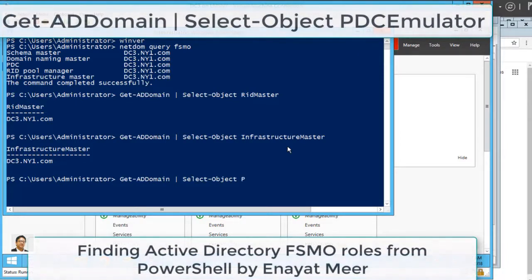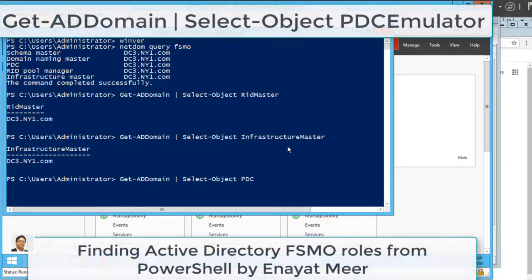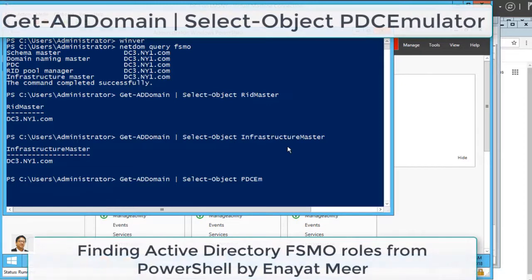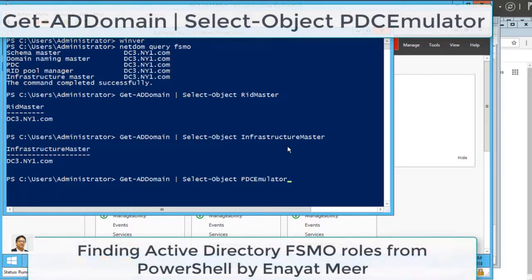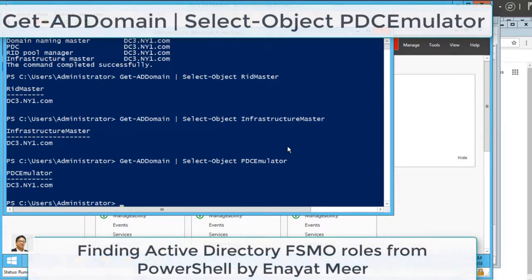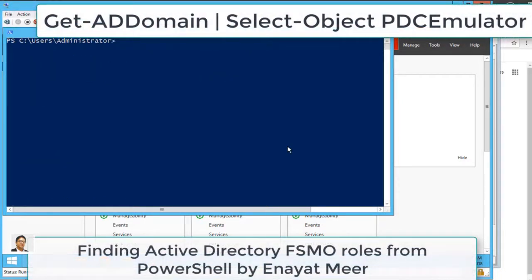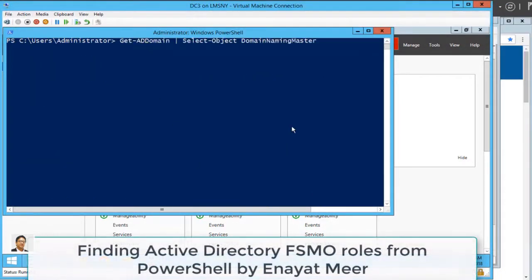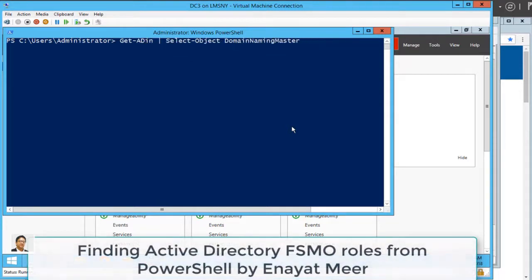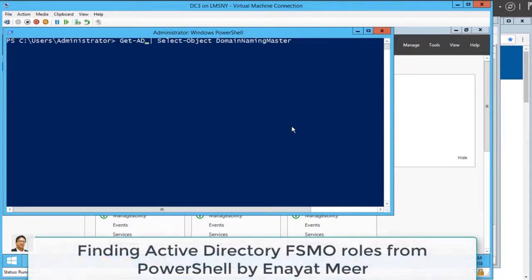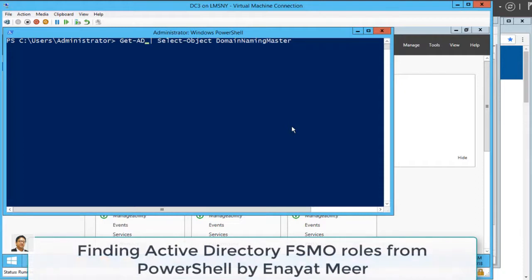Same method you can use to look at all other FSMO roles. So now this is your PDC, which is known as a PDC Emulator or urgent replication FSMO role. Now you can clear screen to make things visible.